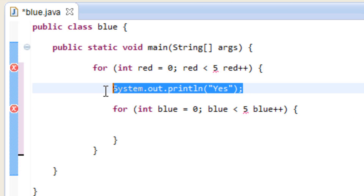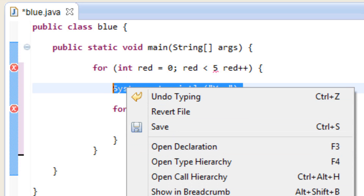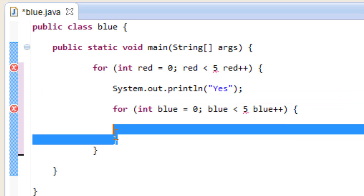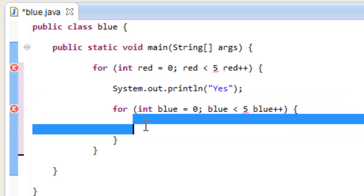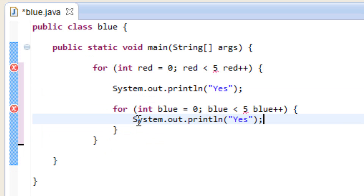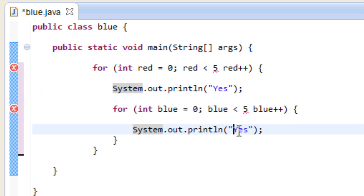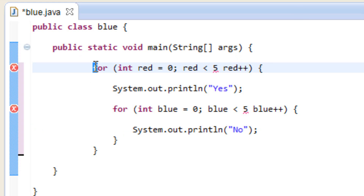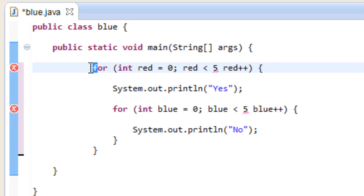We're going to copy the System.out.println and paste it inside the second loop's curly braces, and replace 'yes' with 'no'. Now this outer loop — as long as variable red is less than five the loop will continue going. Once variable red is no longer less than five it's going to stop, and then the program will stop because this is the outer loop.